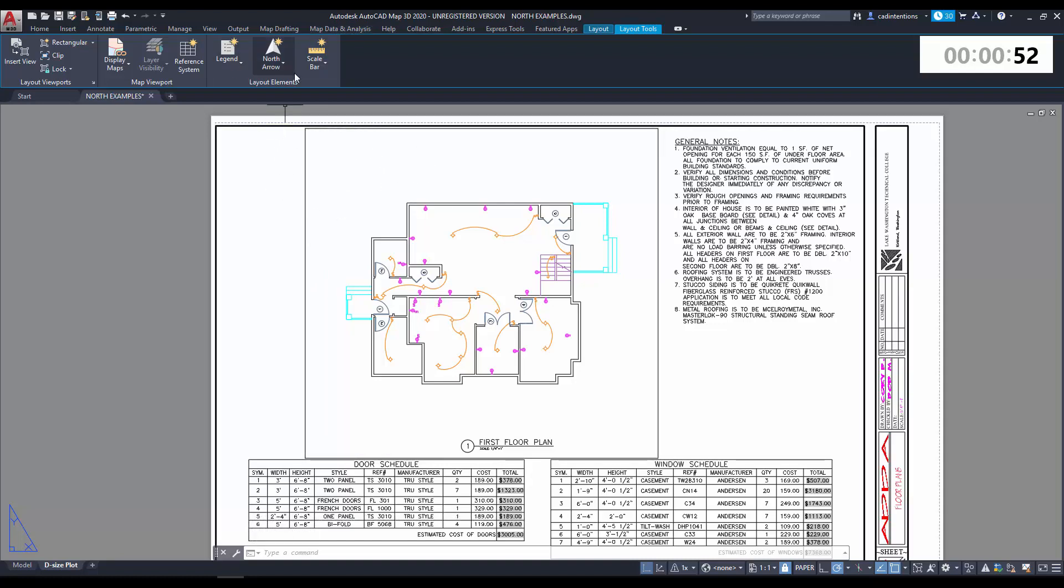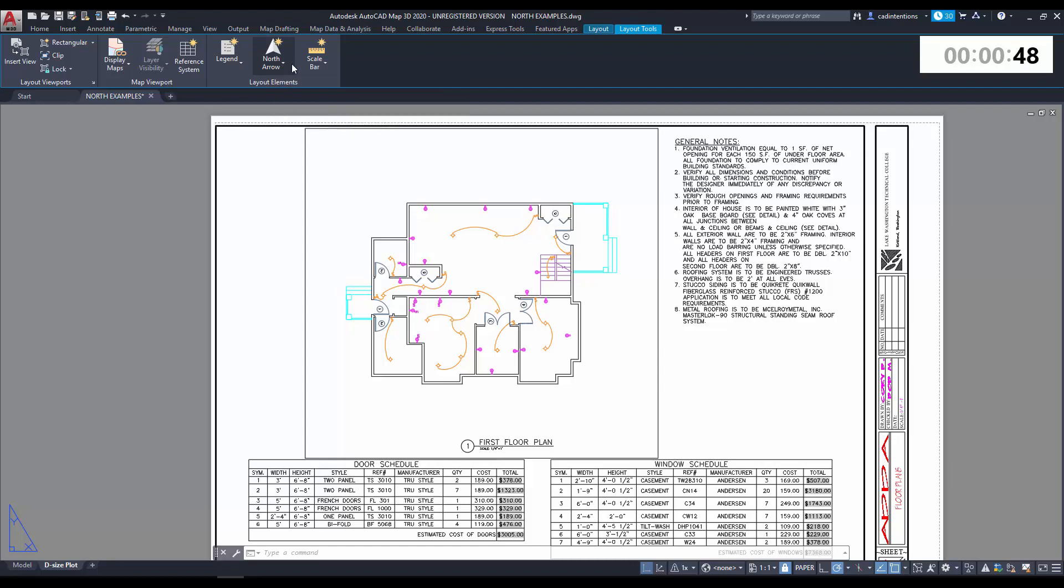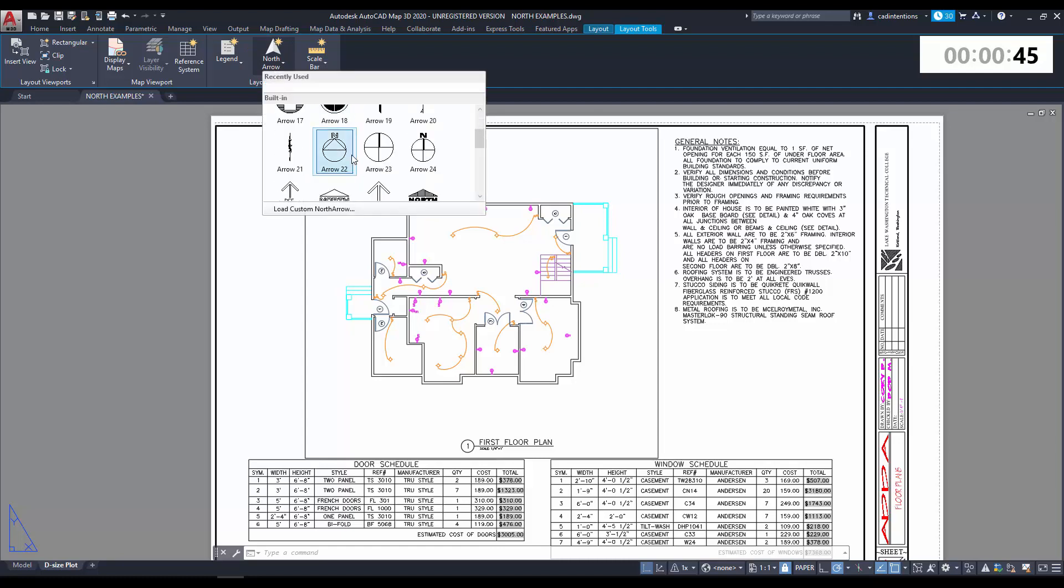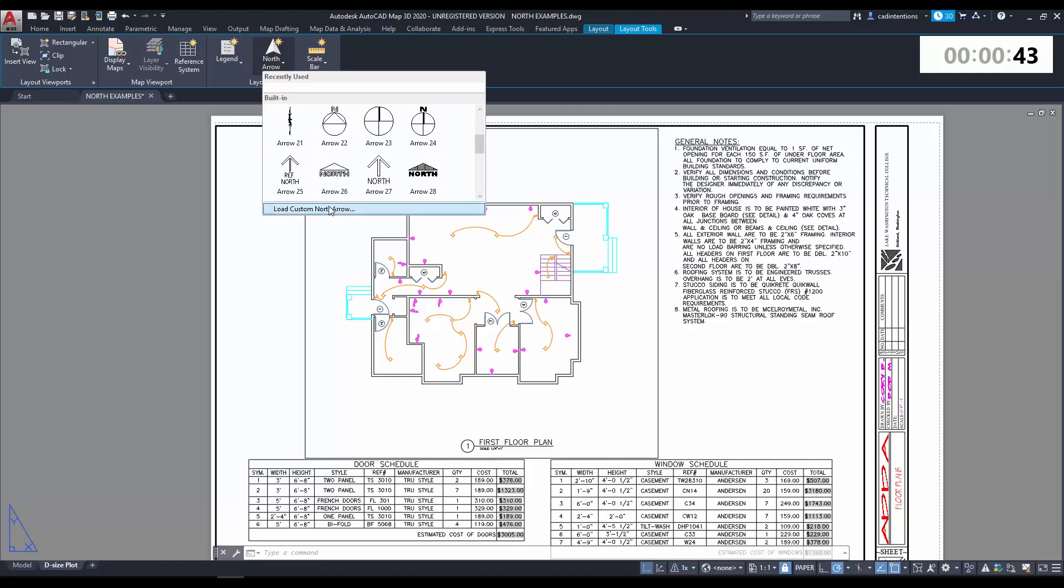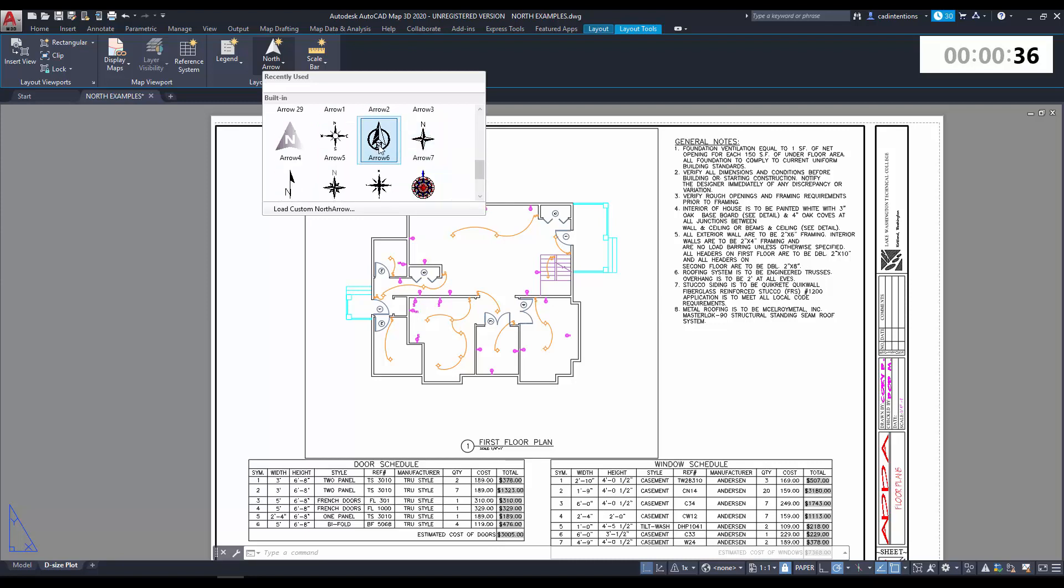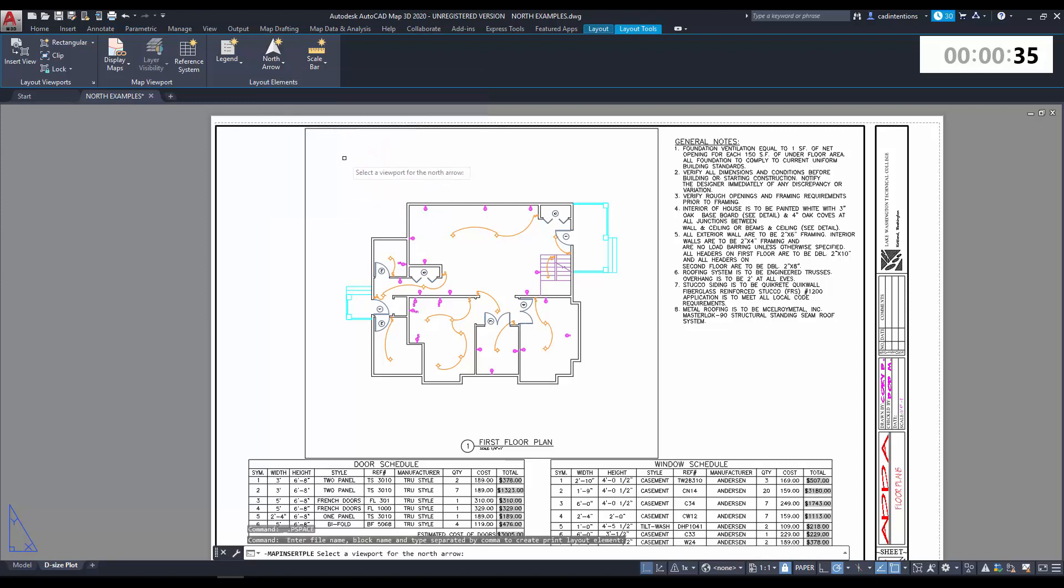To do that, we just need to go up to Layout Elements, hit the North Arrow drop-down here, and choose one of the built-in North Arrows, or you can load in a custom North Arrow, which we won't get into in this 2-minute Tuesday. I'm going to choose, let's go with this one here.